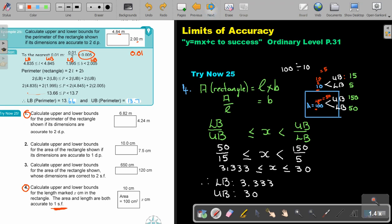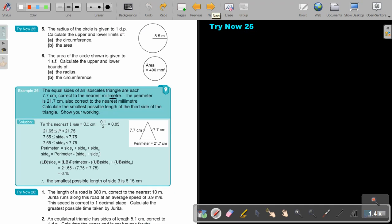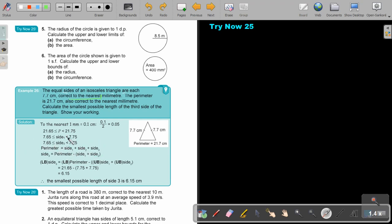Let's look at the last practical one. The equal sides of an isosceles triangle are each 7.7, correct to the nearest millimeter. The perimeter is also correct to the nearest millimeter. Calculate the smallest possible length of the third side of the triangle. The perimeter is side plus side plus side, so the third side equals the perimeter minus that side minus that side.